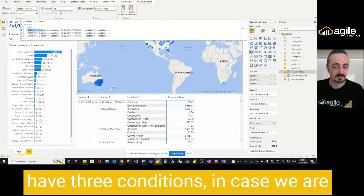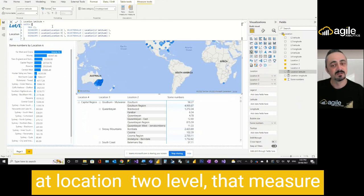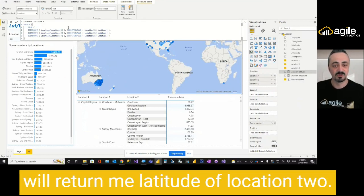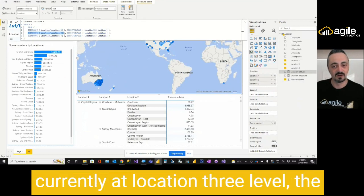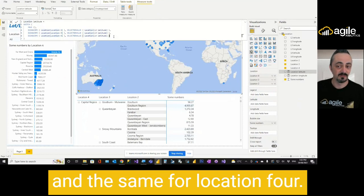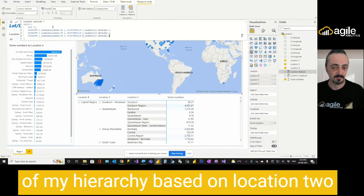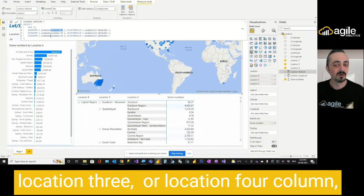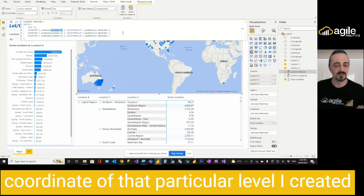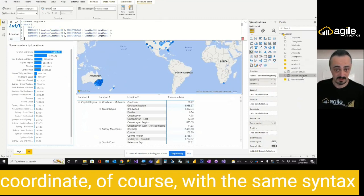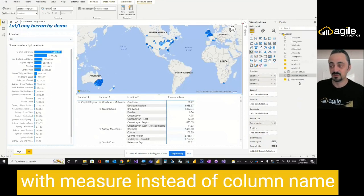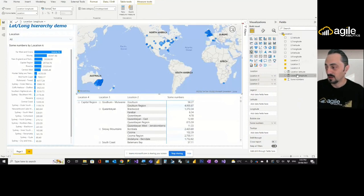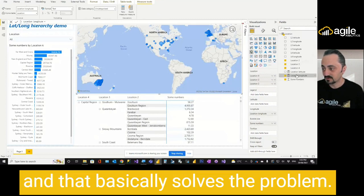I use function switch. And then I have three conditions. In case we are at location 2 level, that measure will return me latitude of location 2. If we check and we see we are currently at location 3 level, the measure will return me L3 latitude and the same for location 4. Basically, this measure will check the level of my hierarchy based on location 2, location 3 or location 4 column and will return me the corresponding coordinate of that particular level. So I created the second measure for the second coordinate with the same syntax.